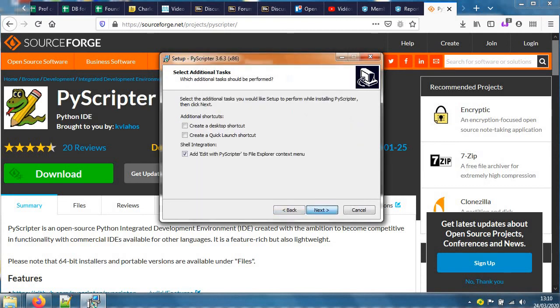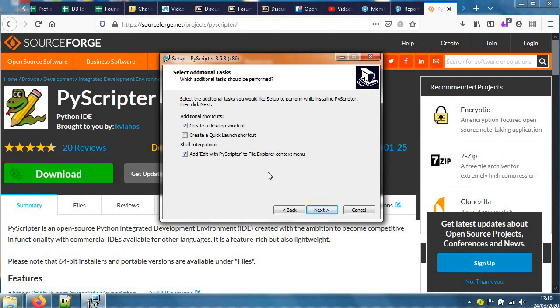Then next. Create a desktop - I like to have one. Edit with - ah, that's to be able to right-click on a file and open it into the PyScripter IDE. I like that too, so I'll keep it ticked.